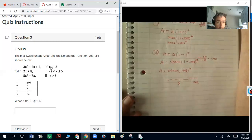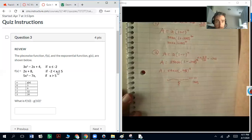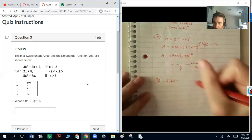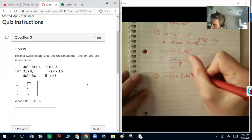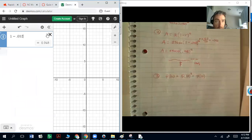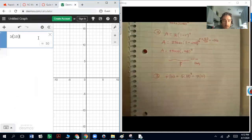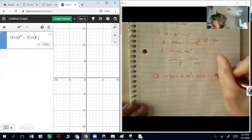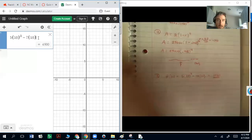Looking at the inequalities: 10 is not less than negative 2, it's not between negative 2 and 5, but it is greater than 5. So I substitute 10 into 5x³ minus 7x. That gives f(10) = 5 times 10 to the third power minus 7 times 10. Putting that into the calculator — 5(10)^3 − 7(10) — that's a big number: 4,930.